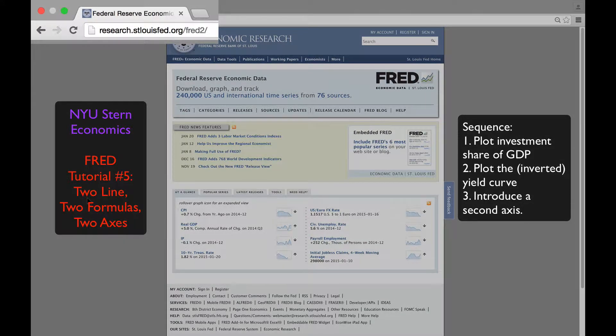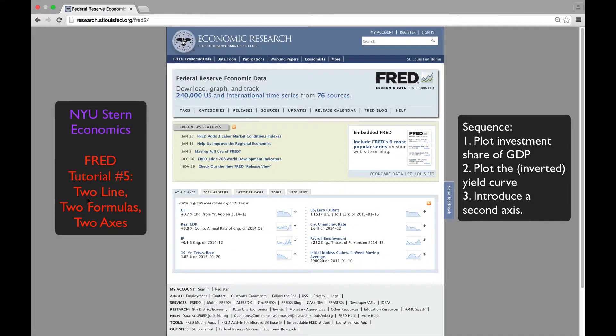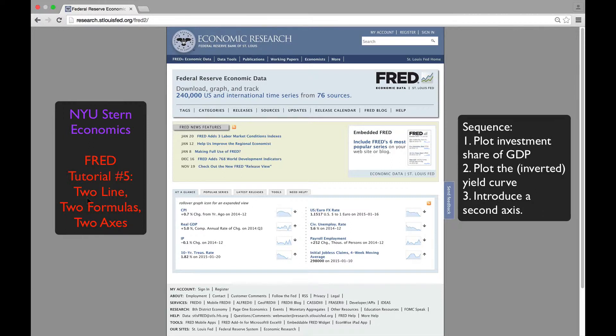This is the 5th FRED tutorial. We'll show a graph with two lines, two formulas, and two axes. We'll follow a three-step sequence, first plotting the investment share of GDP, then the inverted yield curve, and finally we'll introduce a second axis.